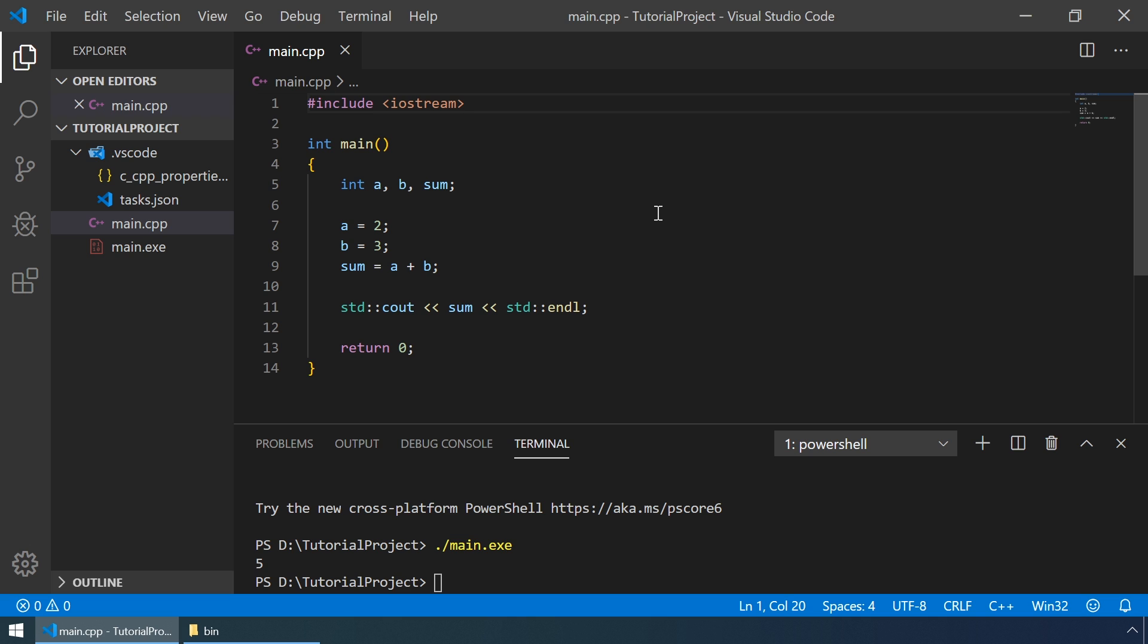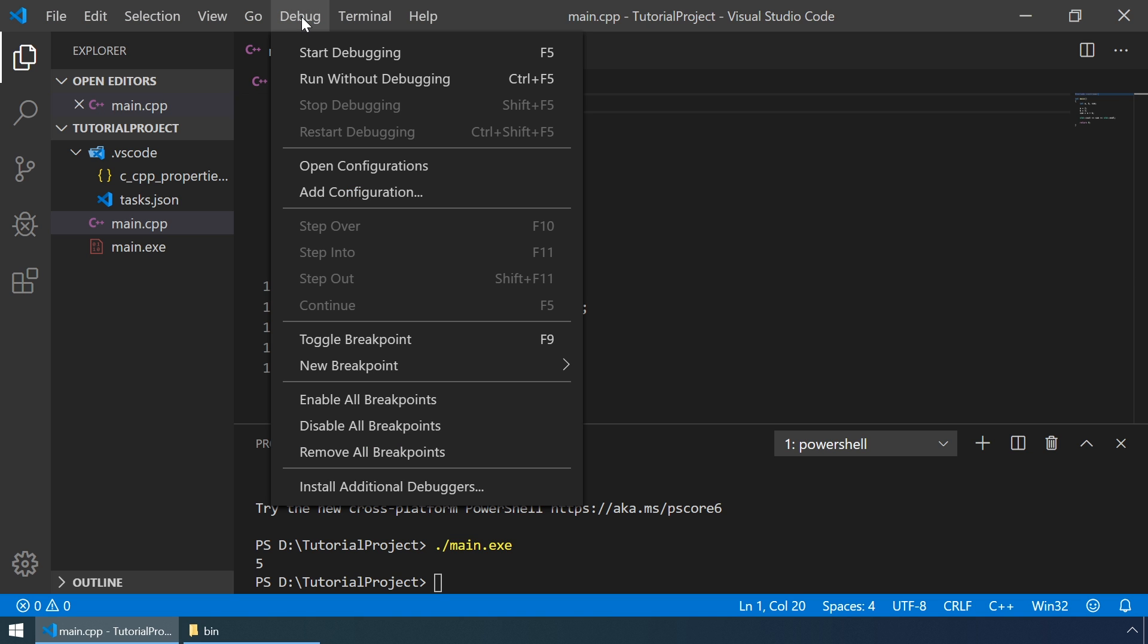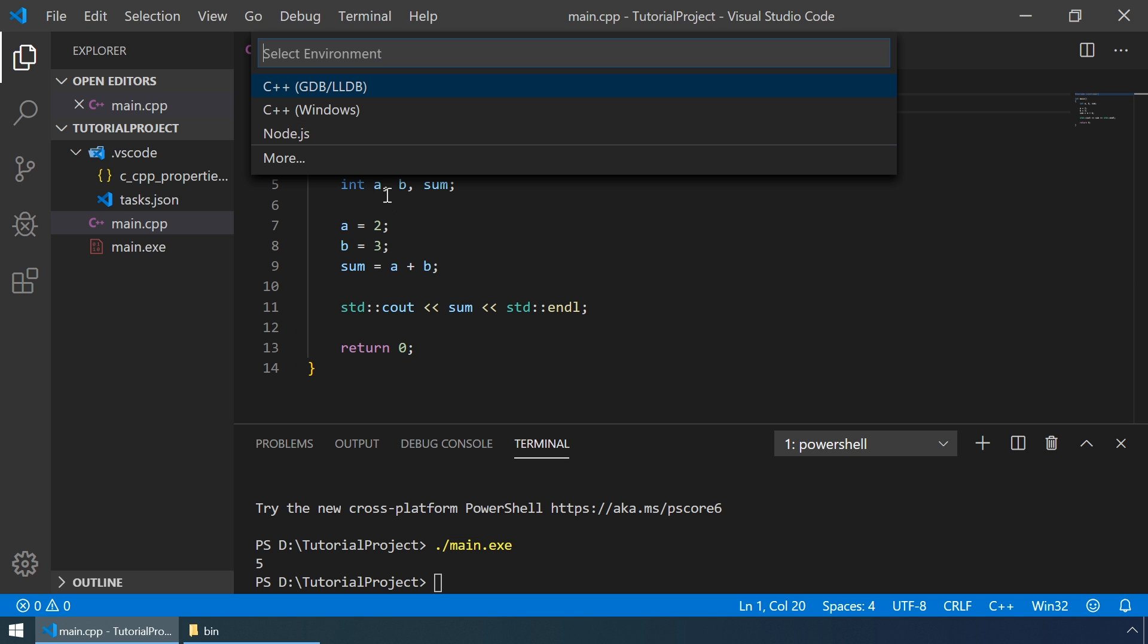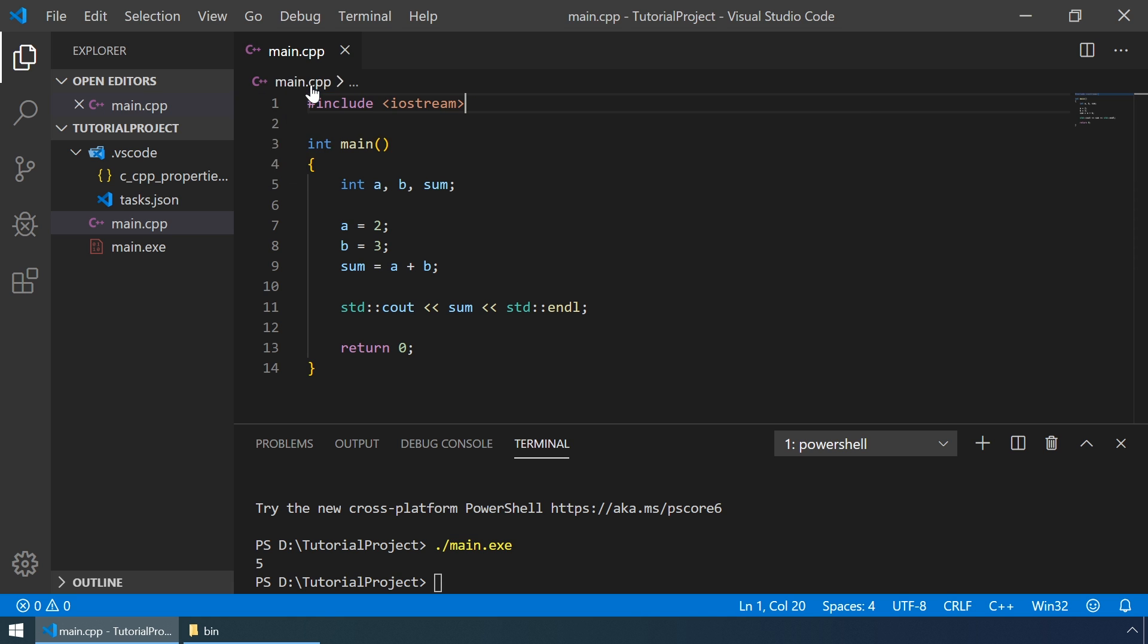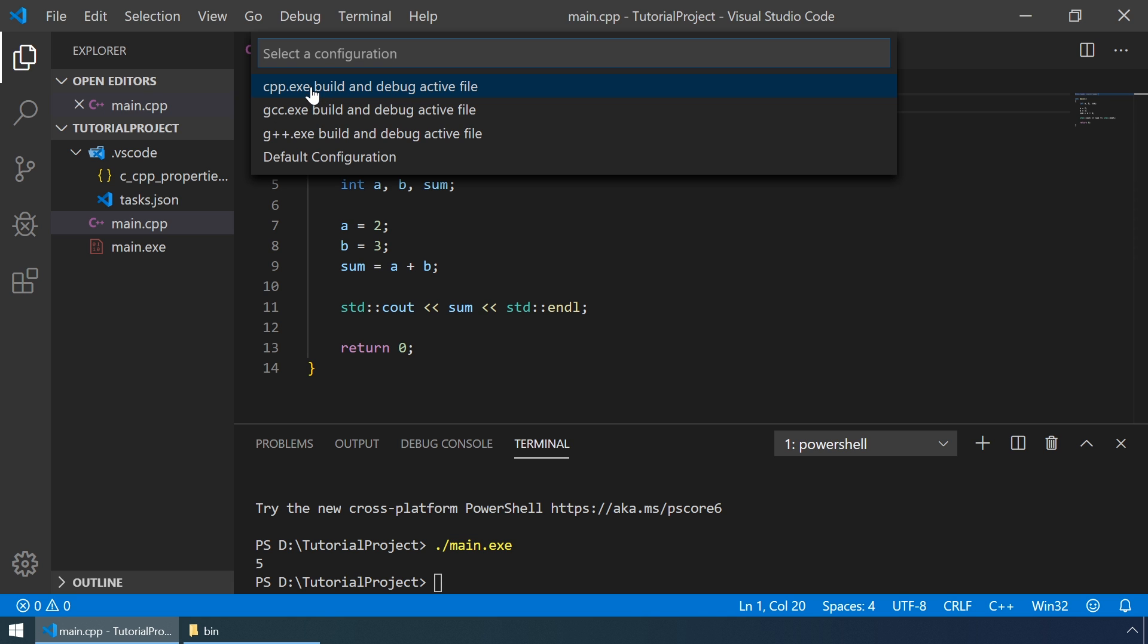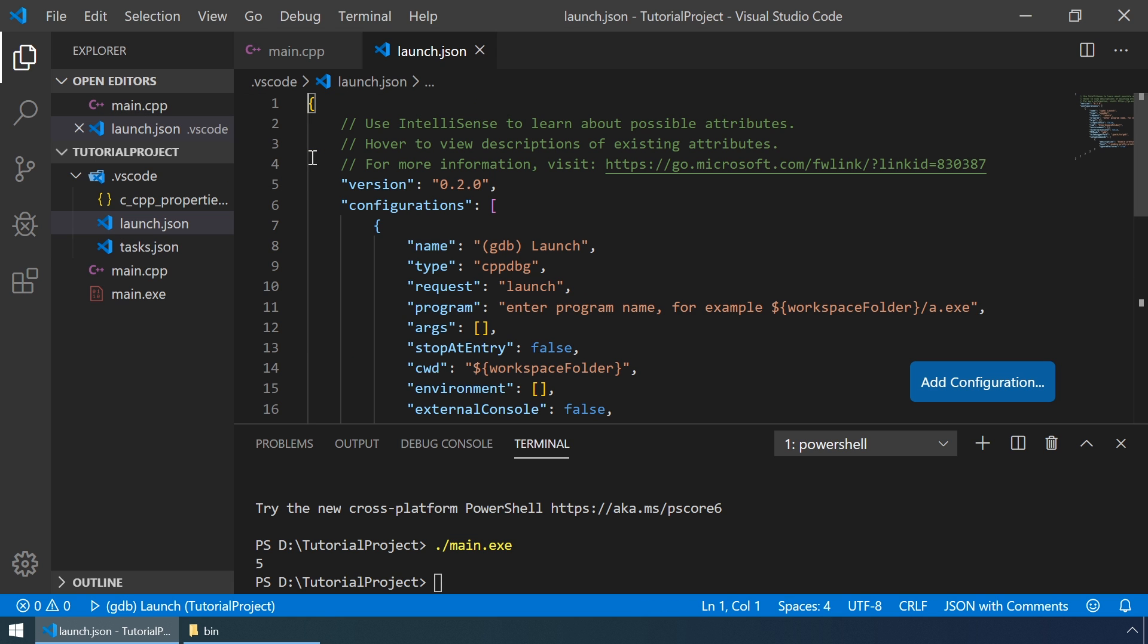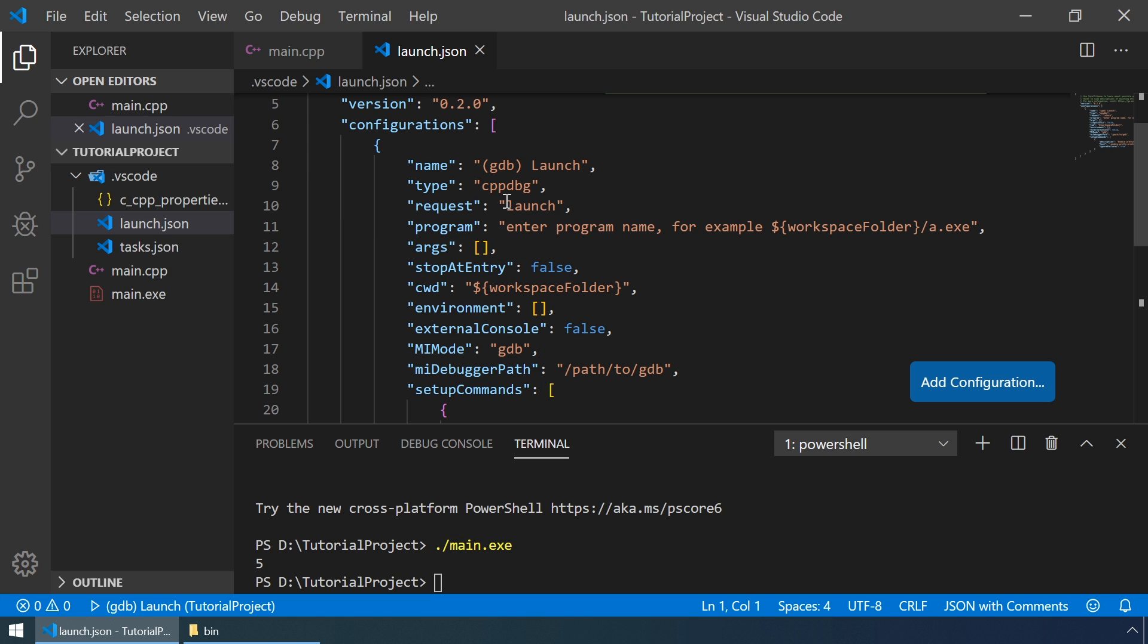Let's also try to debug our program. For that to work, we have to make a debug configuration. So let's just go to debug and then add configuration. Here let's select GDB and then the default configuration. Here we have to make some changes.